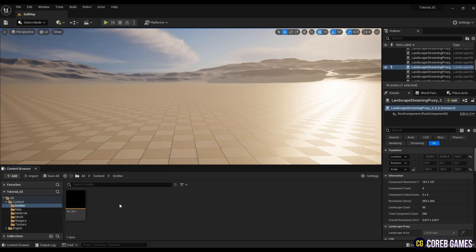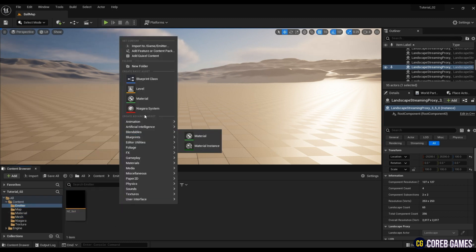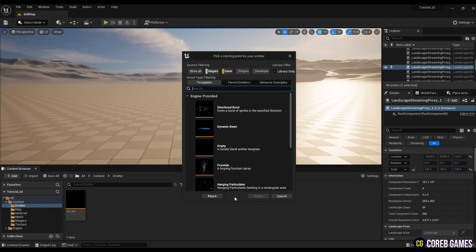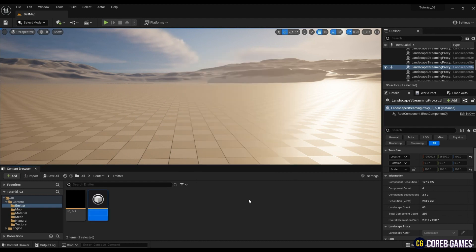After creating the material, let's make an emitter using sphere mesh. Create a Niagara Emitter in FX.